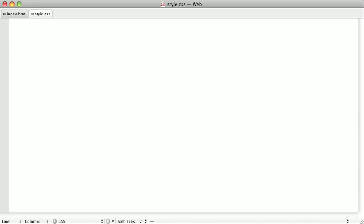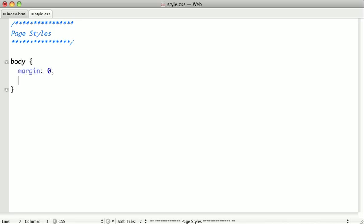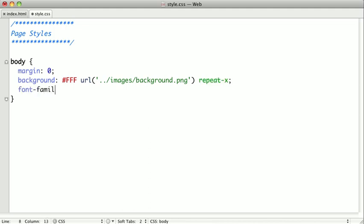Now first, we need to lay down some groundwork for our page. So first, I'm going to go ahead and put in a comment here called a flag, just so we can keep things straight. And I'm going to call this page styles. And first I'm going to style the body element. Give it a margin of zero. We're going to give it a white background with a repeating background image. And we want that to repeat along the x-axis. And we'll set the font family to Verdana and sans serif. And we'll decrease the font size just a little bit.